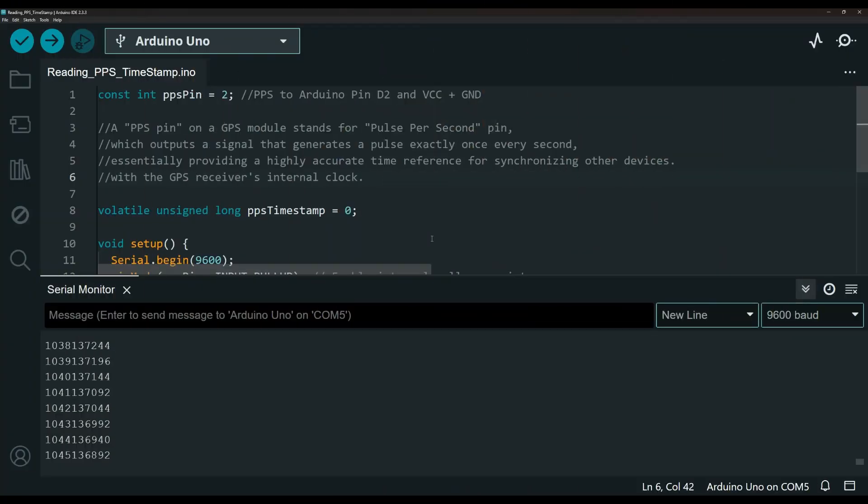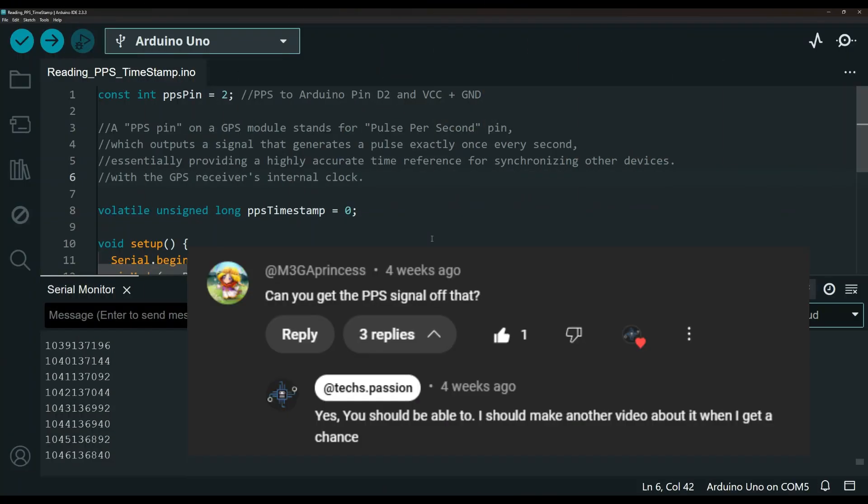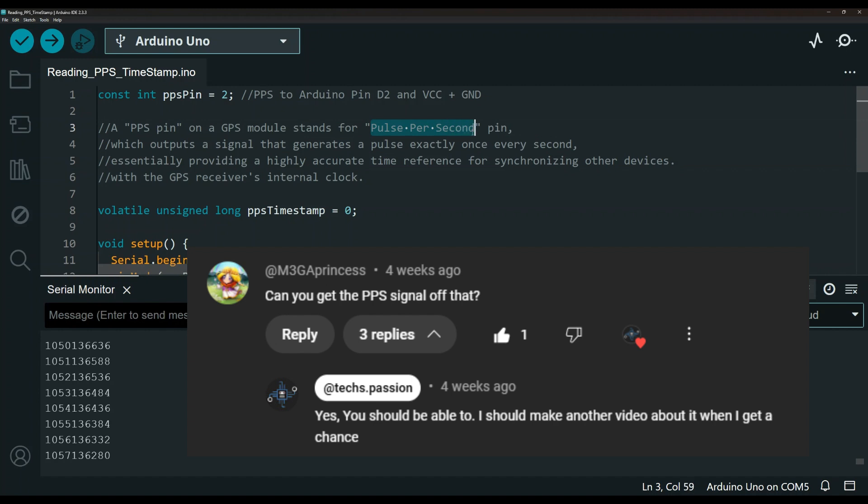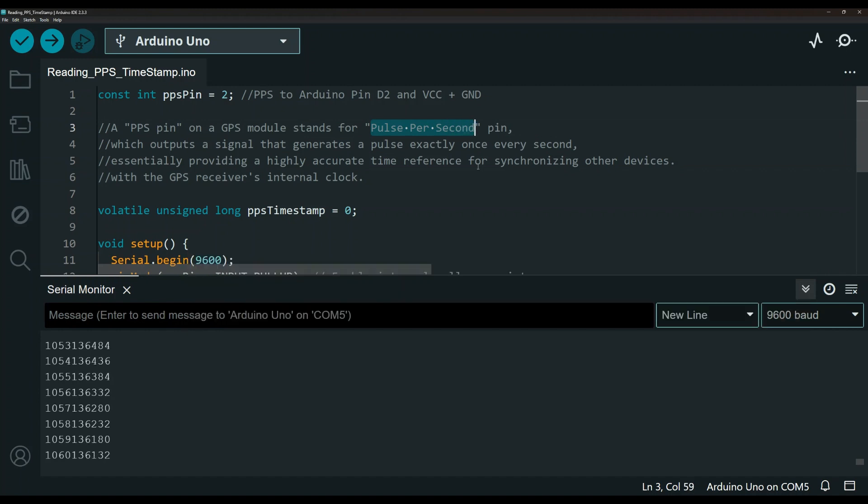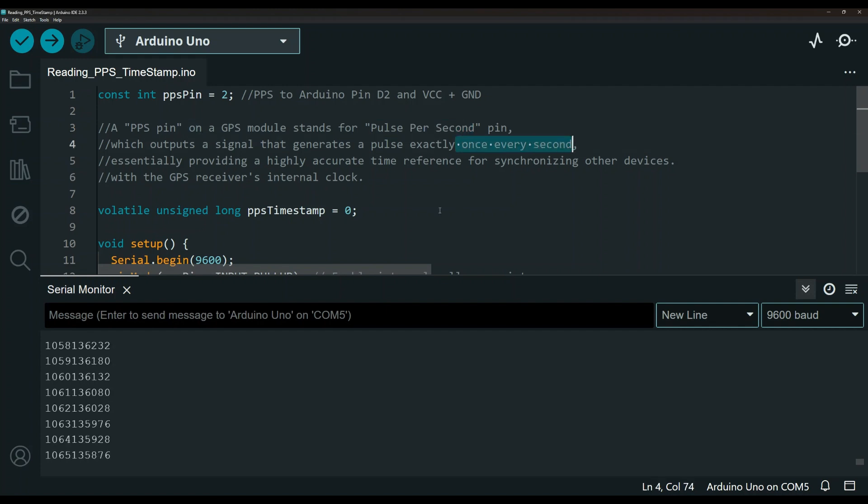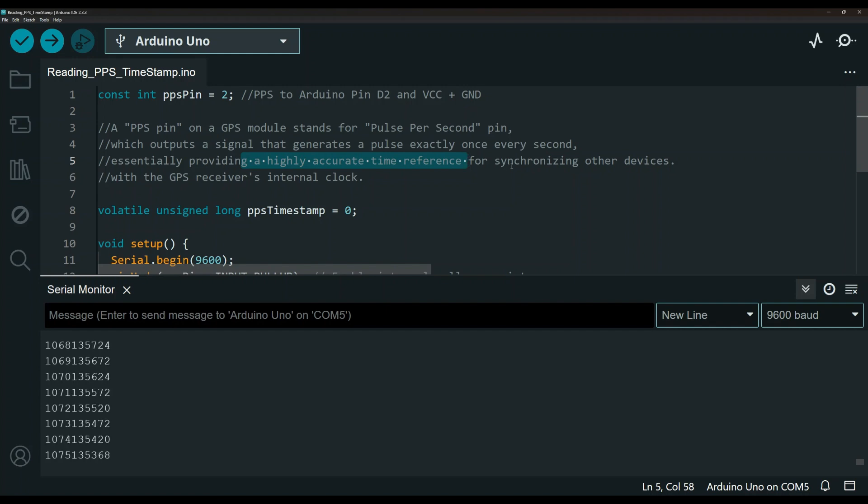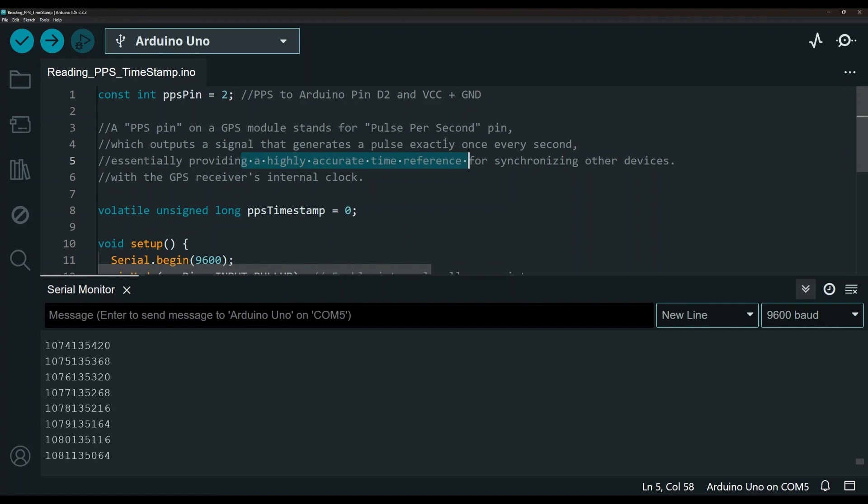First, let me start with answering one of my viewers' questions, which is how to read the signal from the PPS pin. A quick definition here: the PPS pin on a GPS module stands for pulse per second pin, which outputs a signal that generates a pulse exactly once every second, essentially providing a highly accurate time reference for synchronizing other devices with the GPS receiver internal clock.